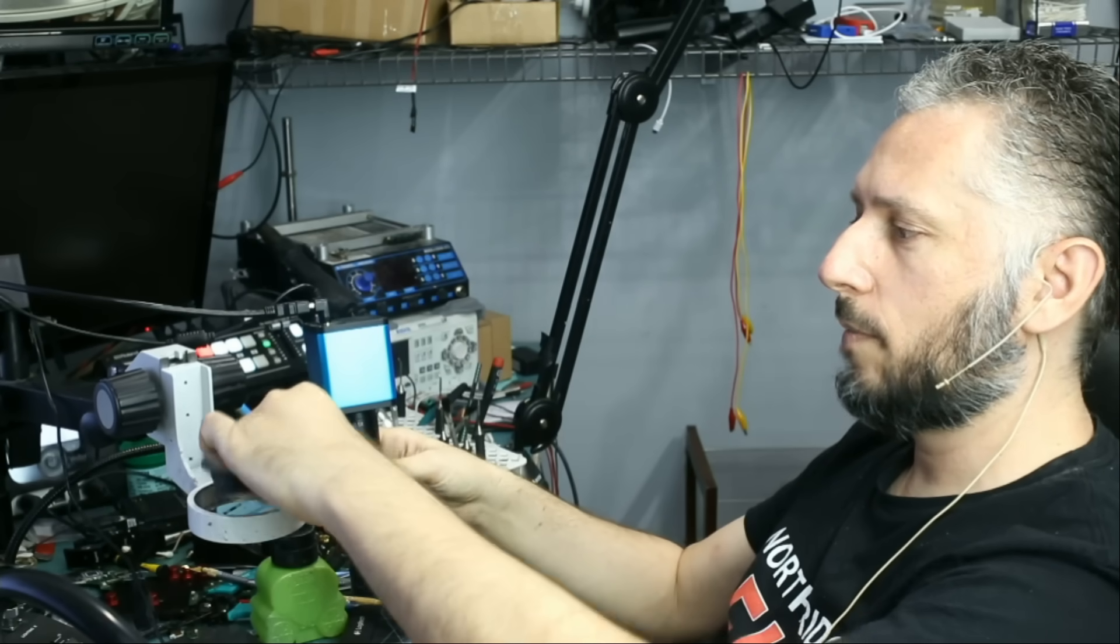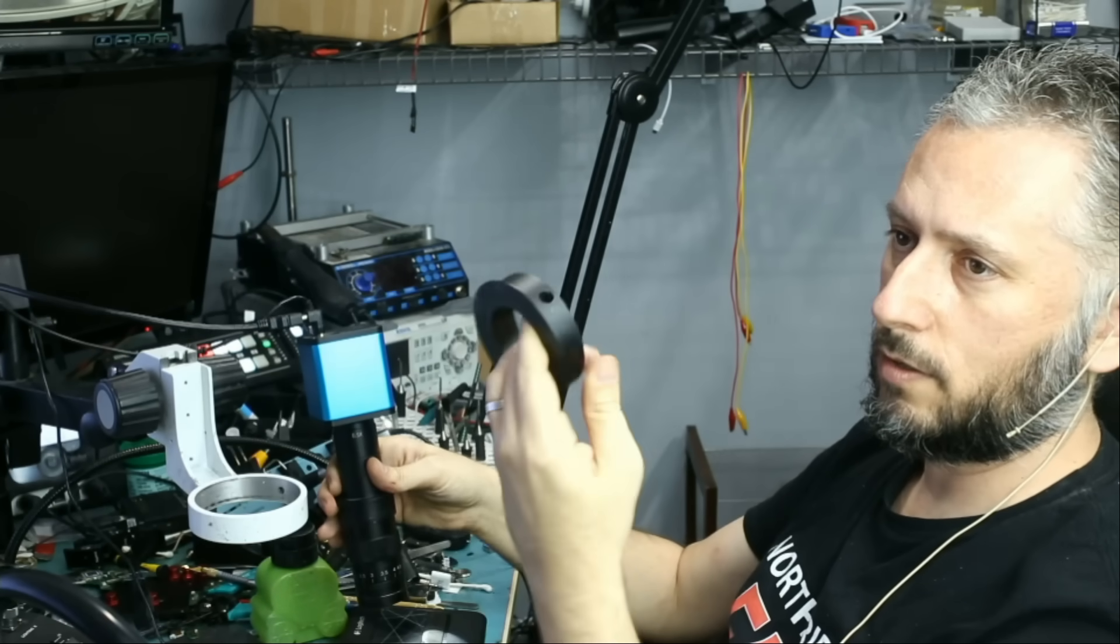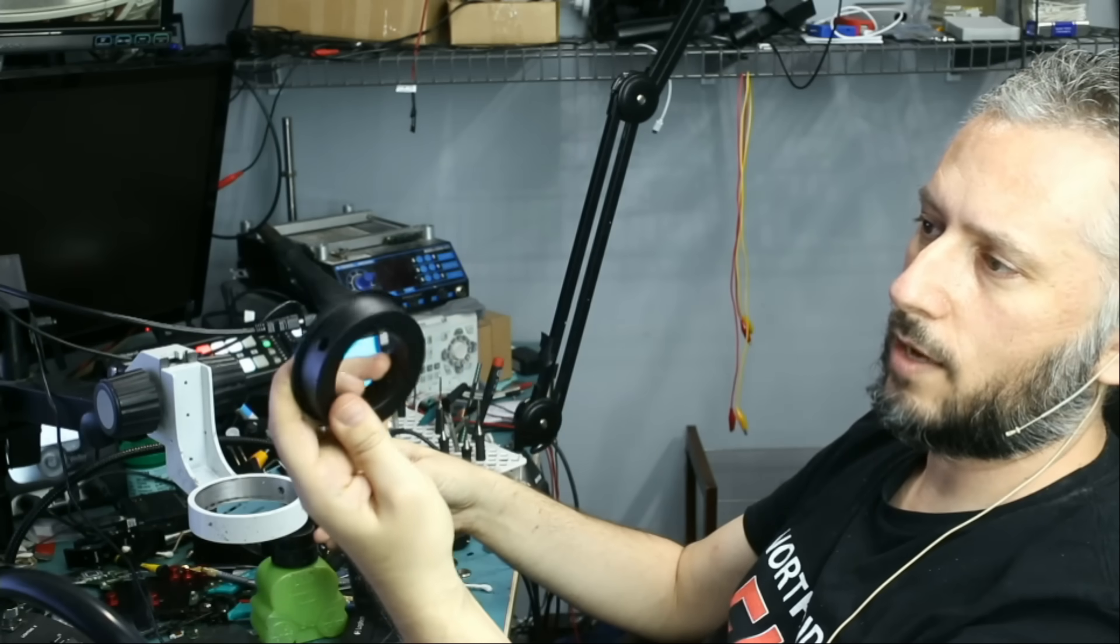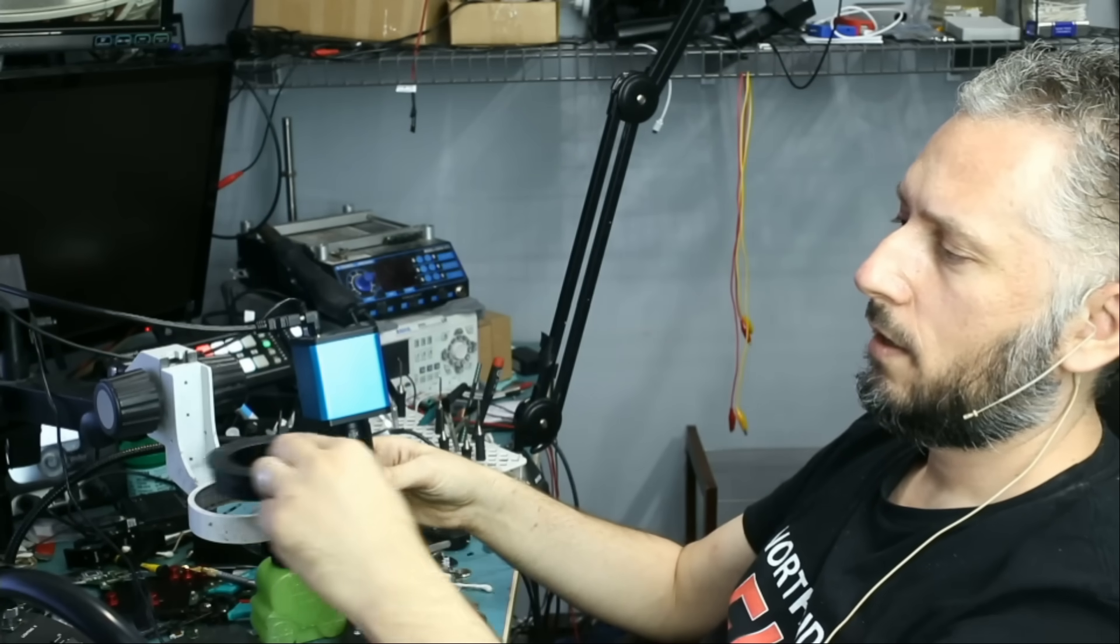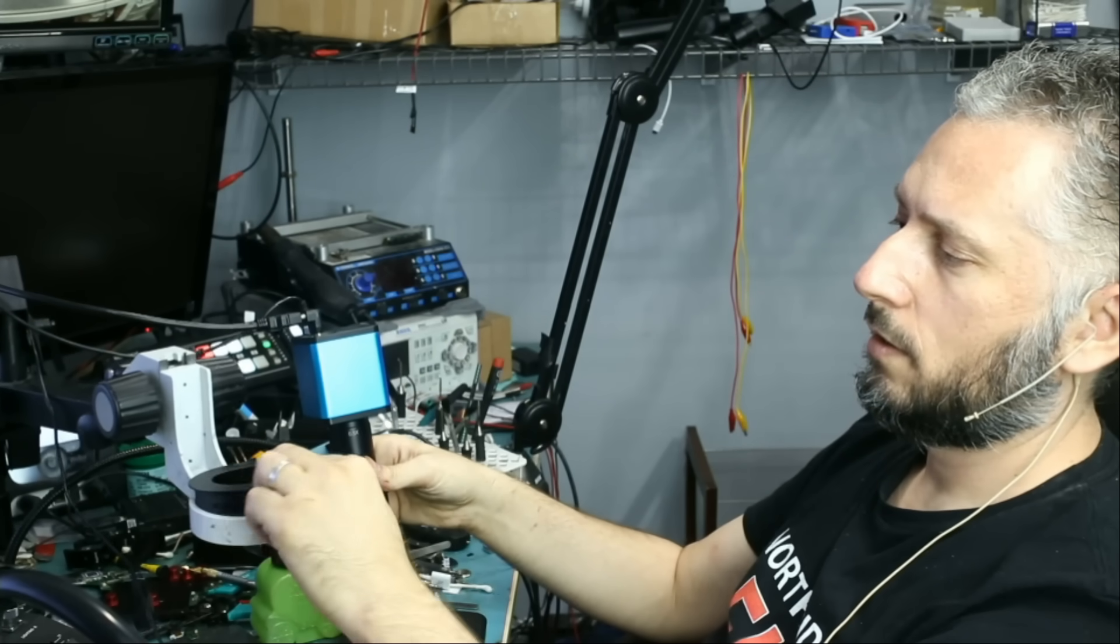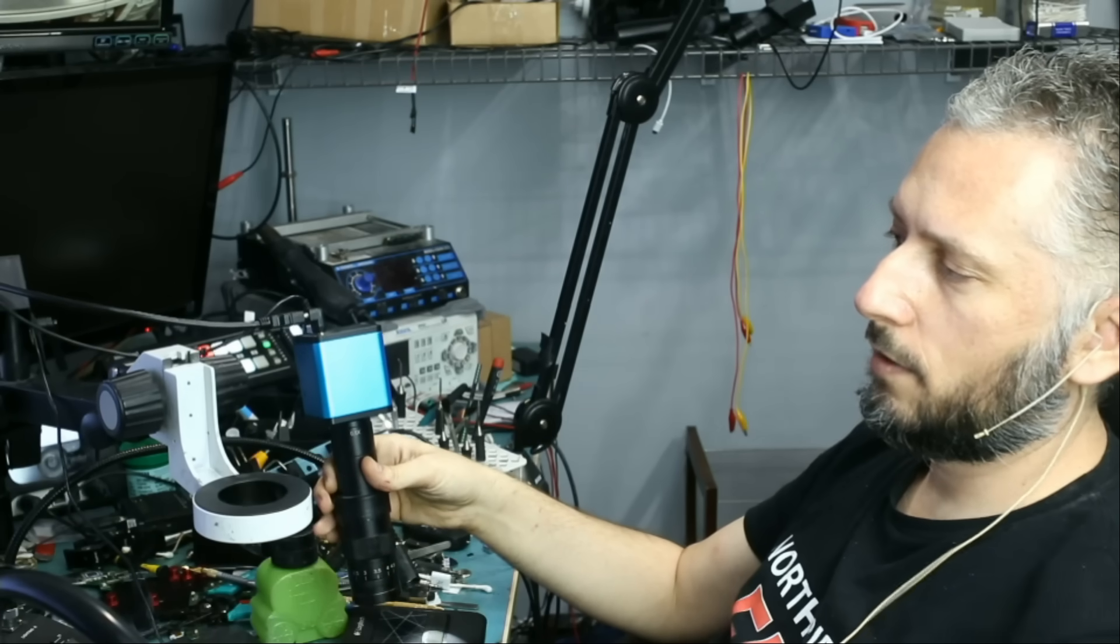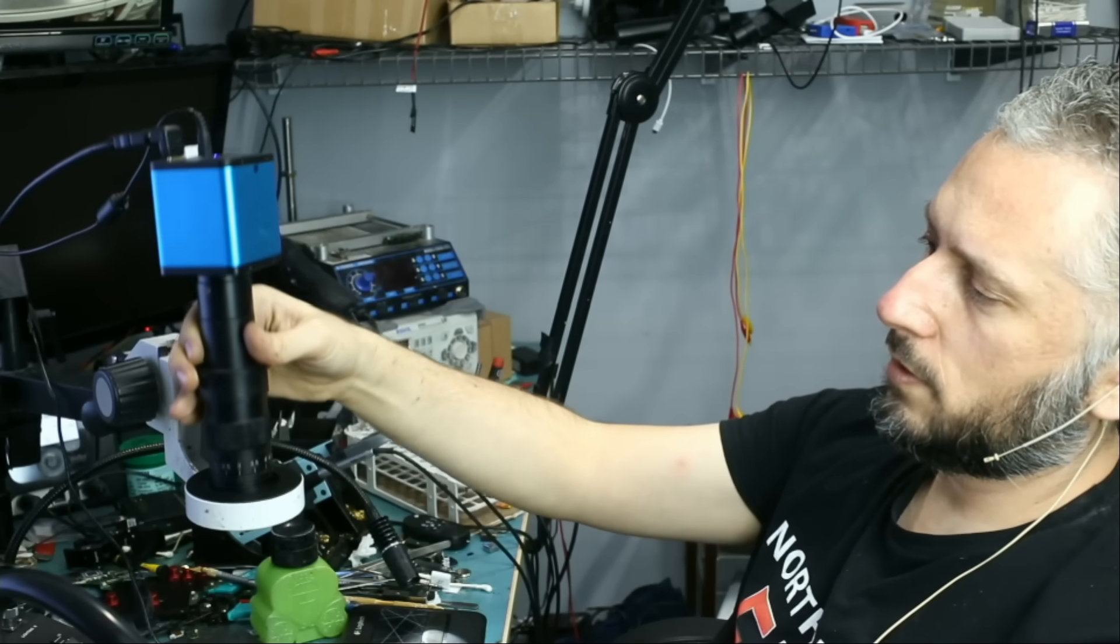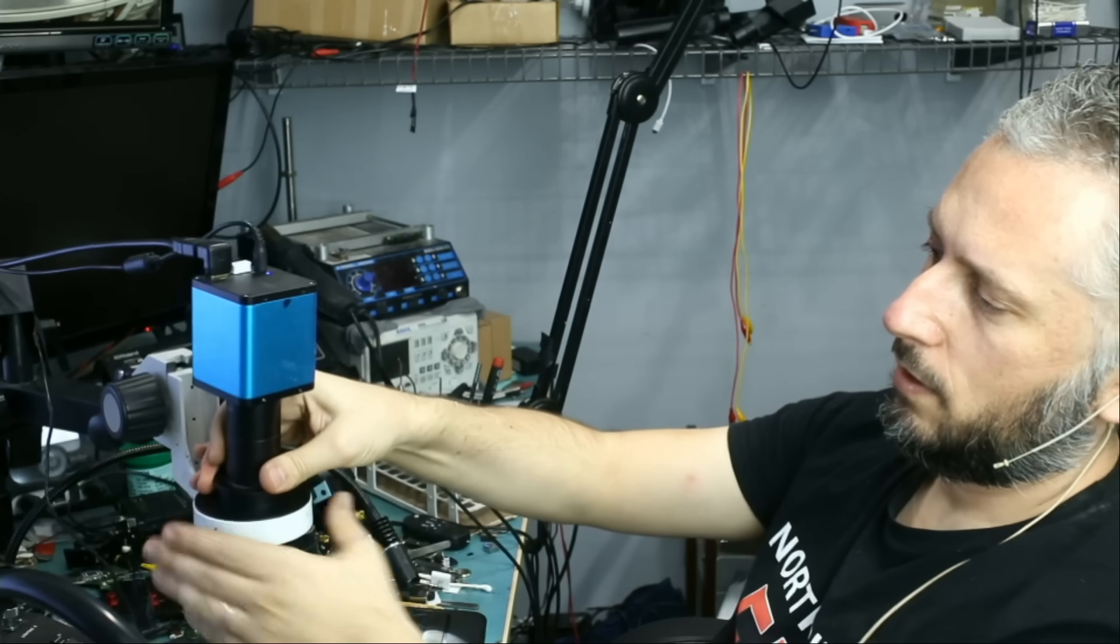So what I'm going to be offering with the package is the adapter itself. And this is how the adapter looks like. It fits onto the Amscope stand here, and the microscope goes inside like this.